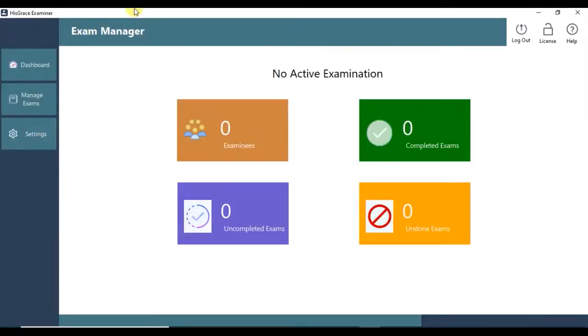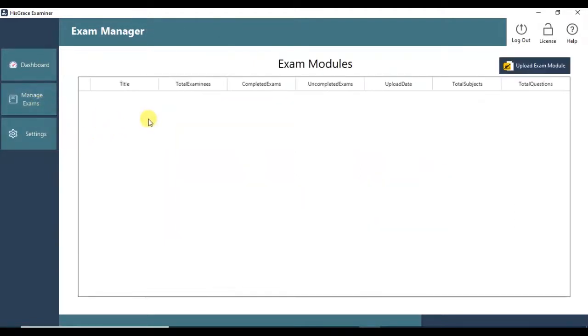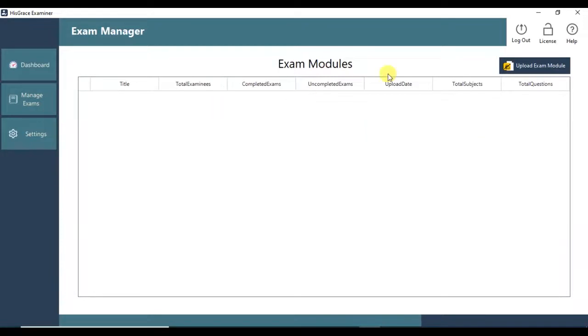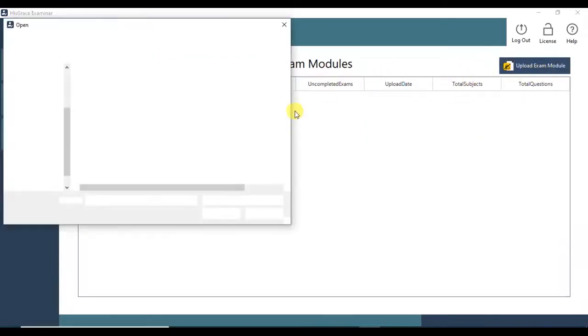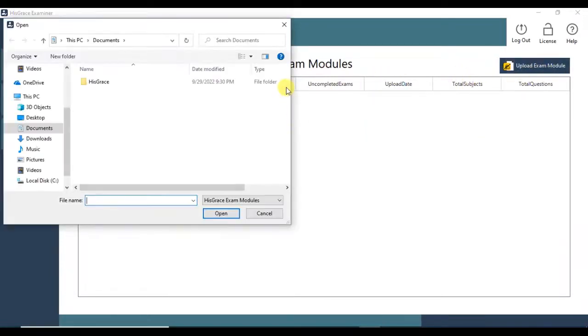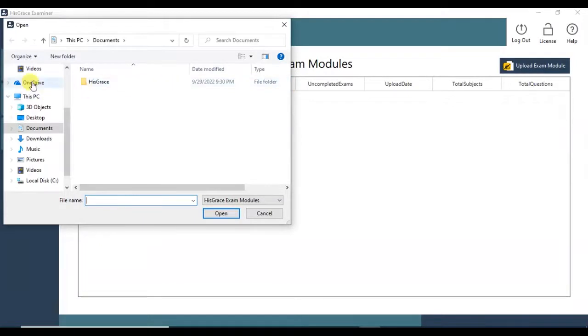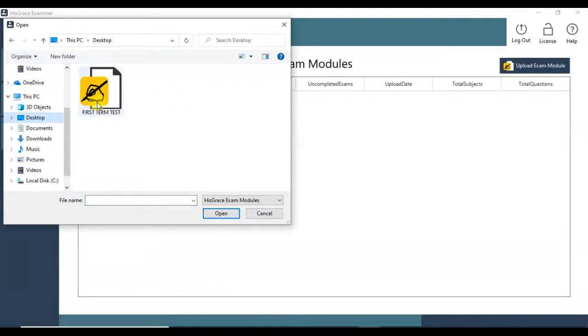This is our dashboard. Now we will upload the exam module created by His Grace Exam Maker. Click Manage Exams on the left menu. Click Upload Exam Module button on the top left. Select the exam module file created using His Grace Exam Maker.